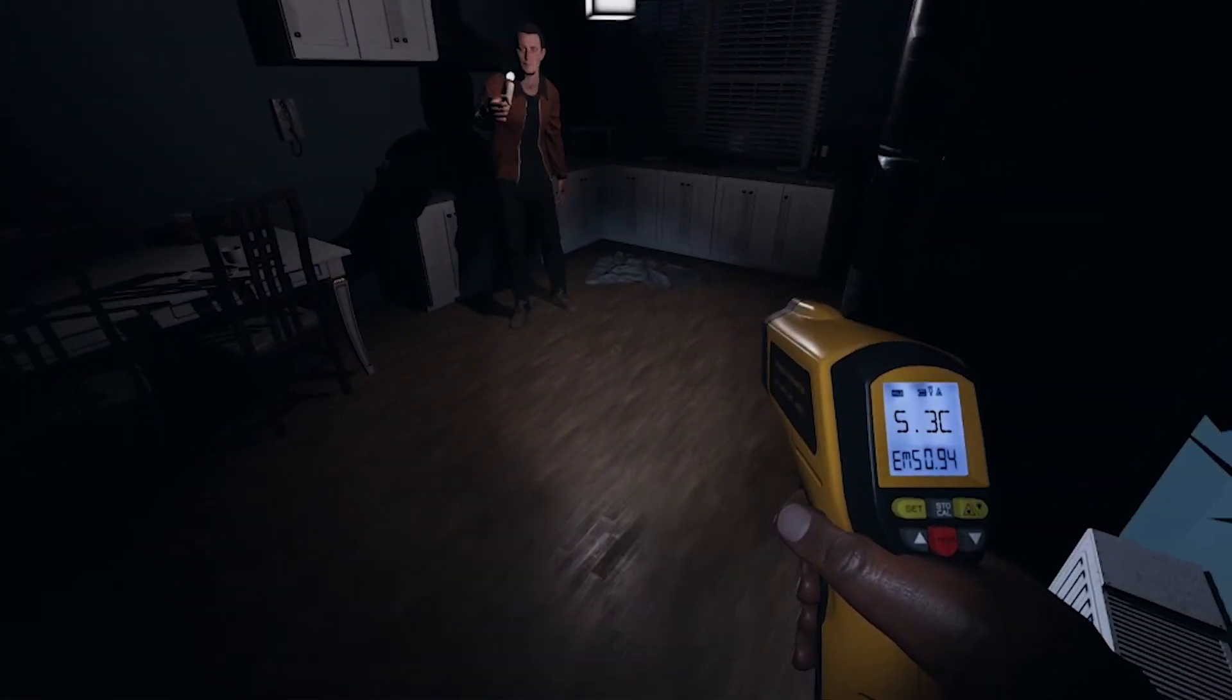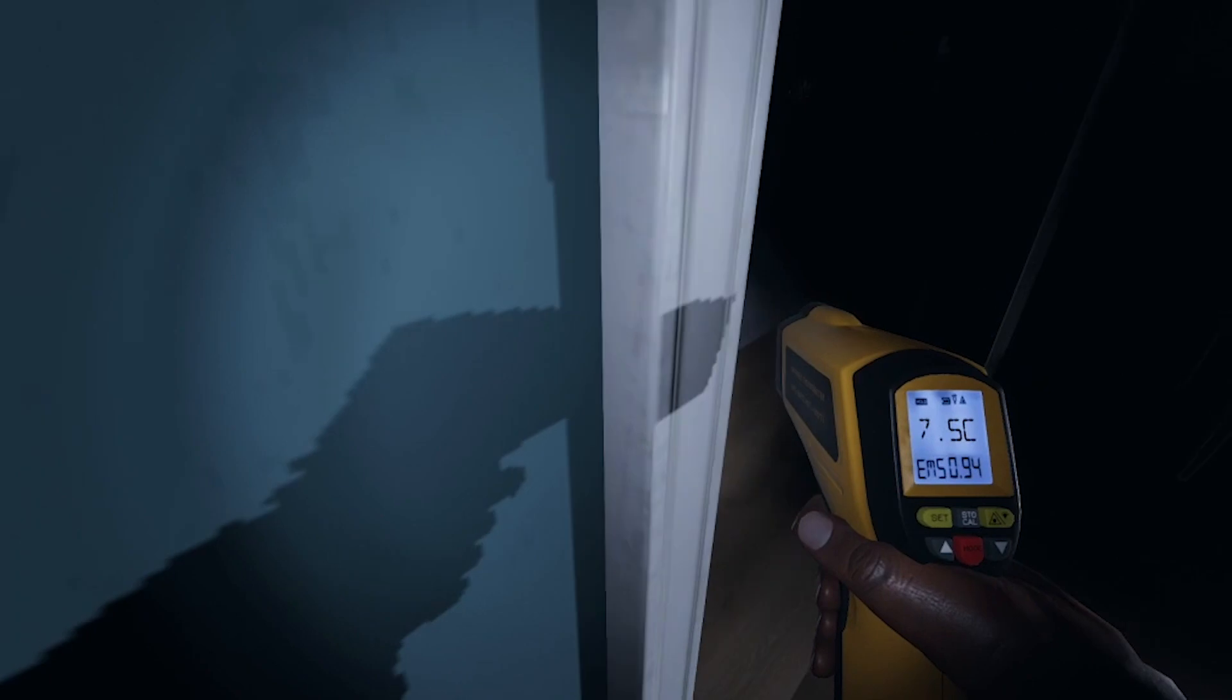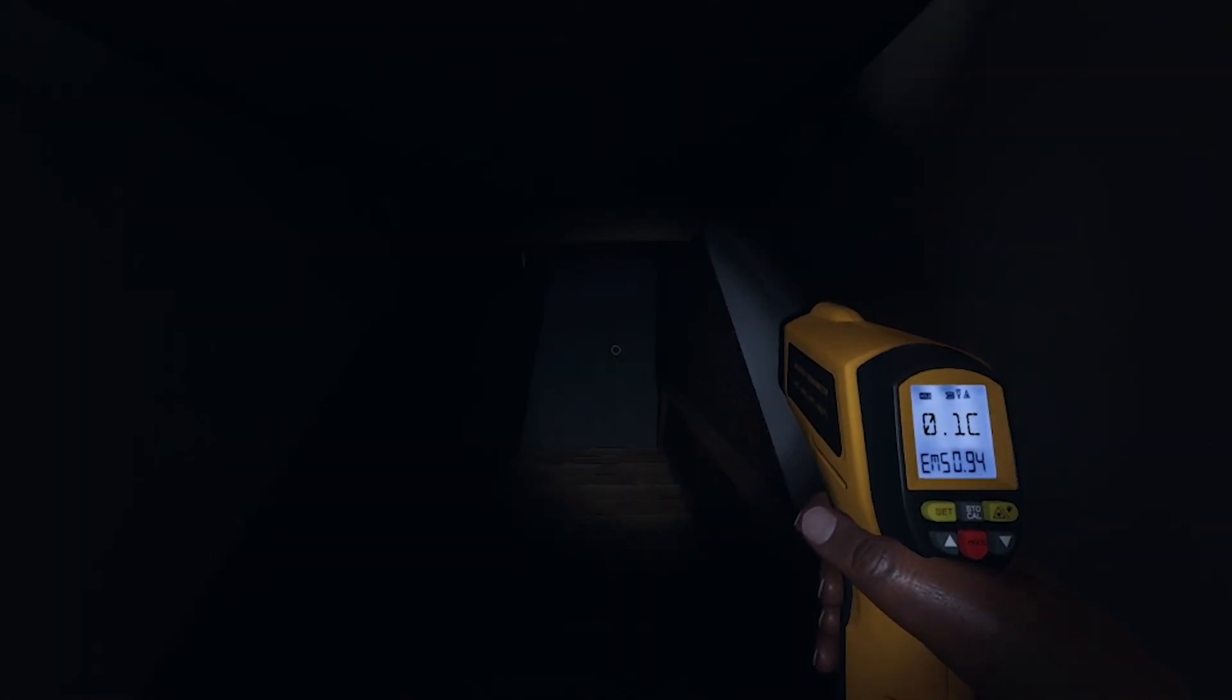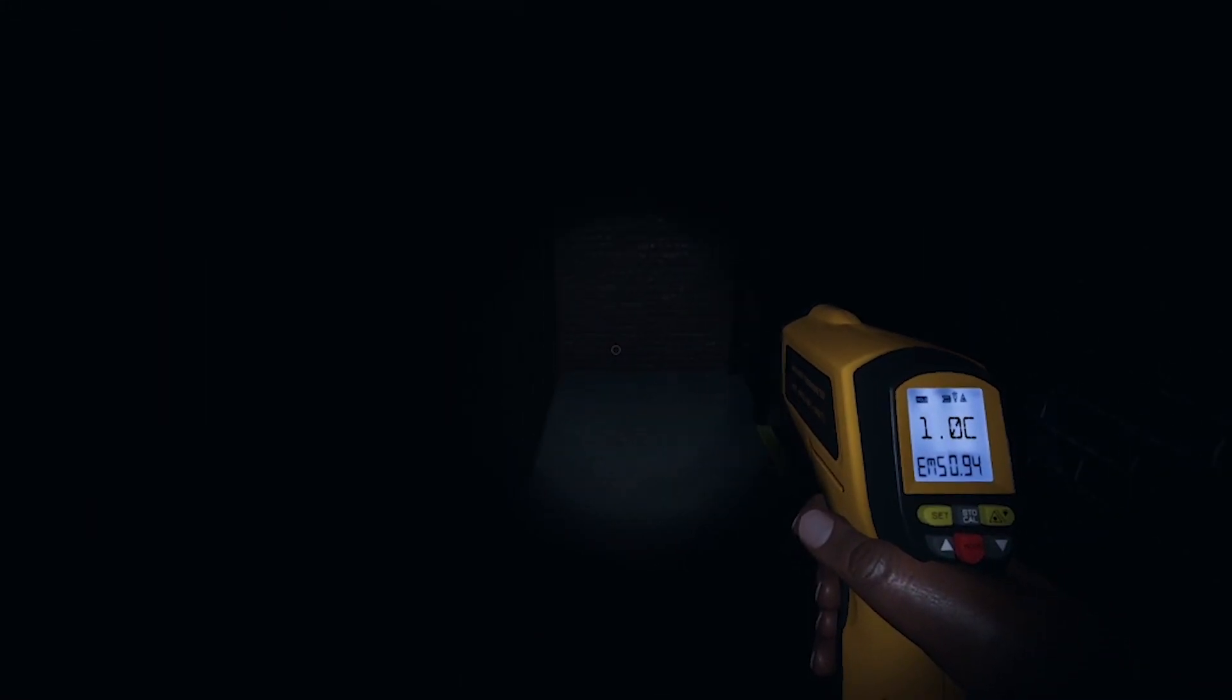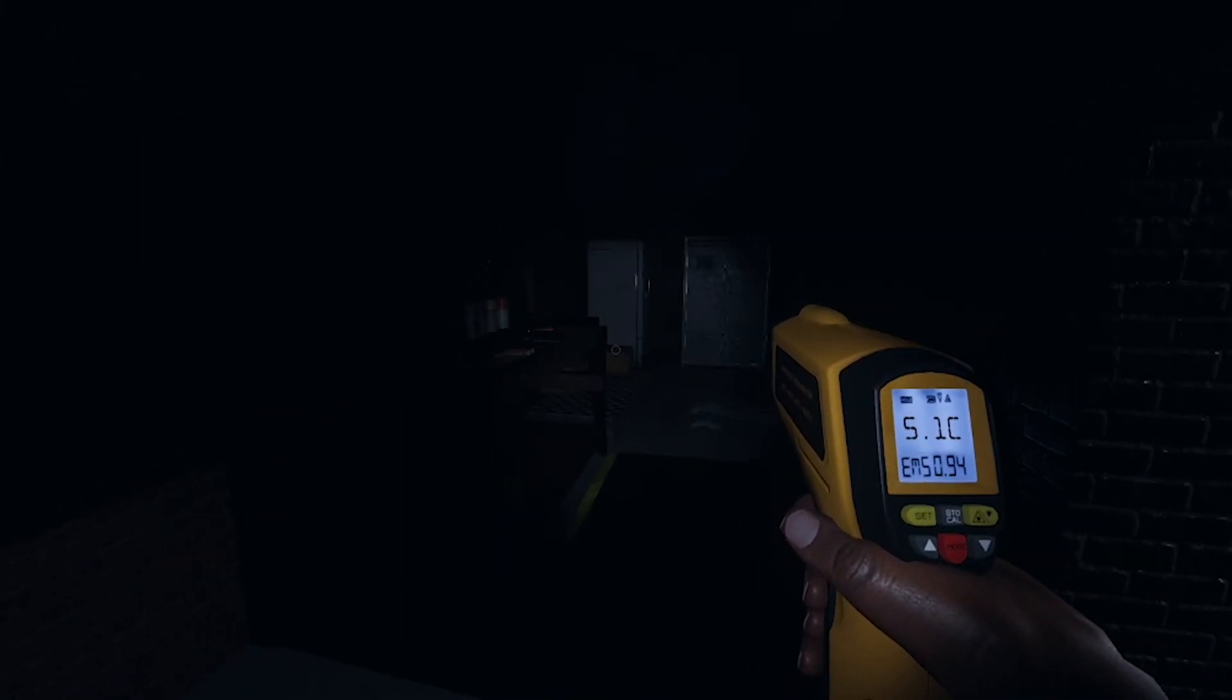Well the temperature here is low in this area. Oh the basement again. It's 0.1 degrees down here. Of course the basement is the coldest.